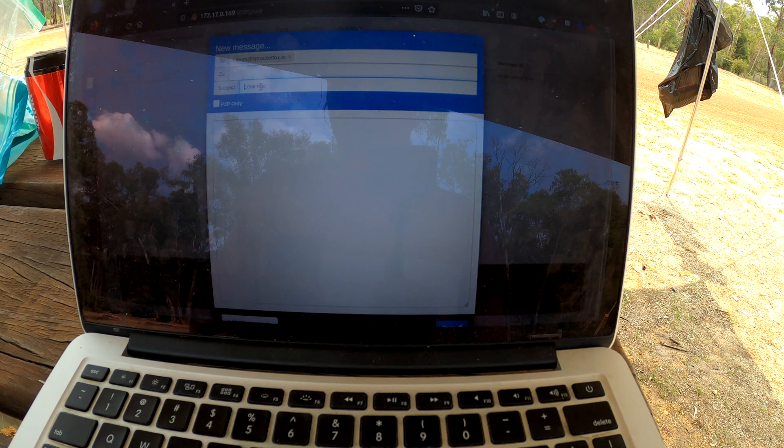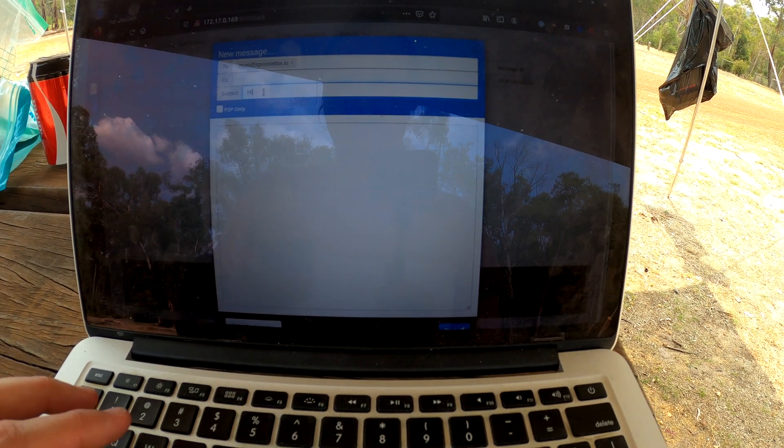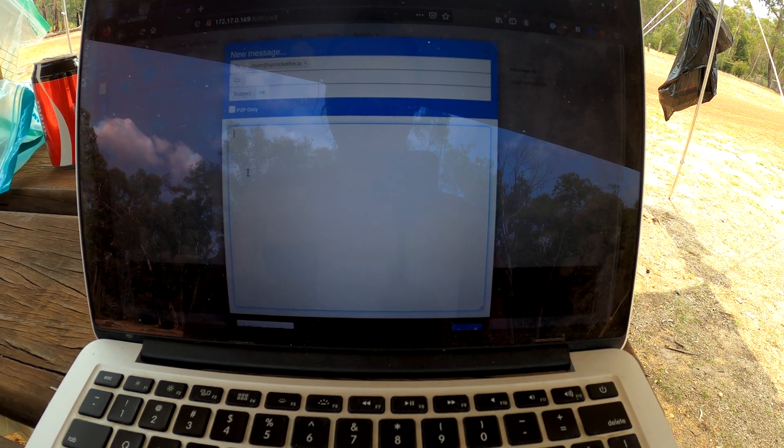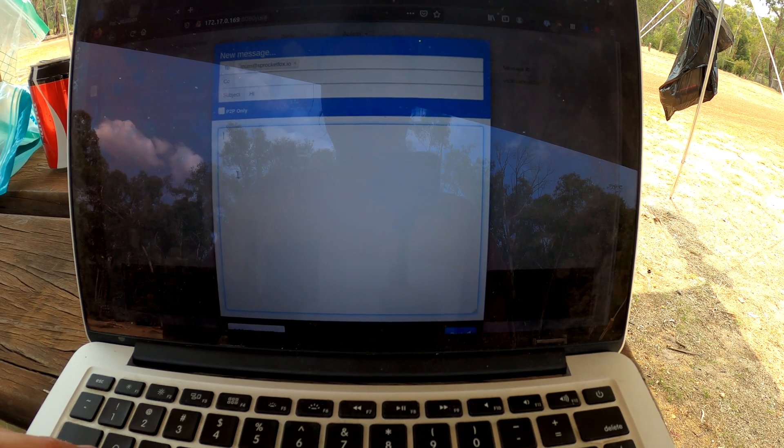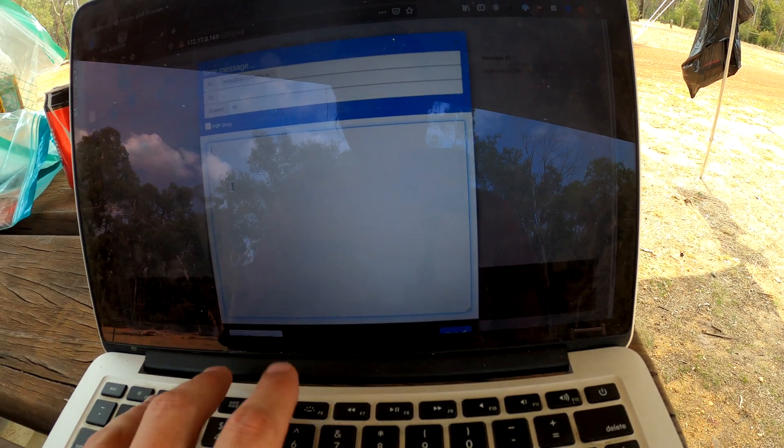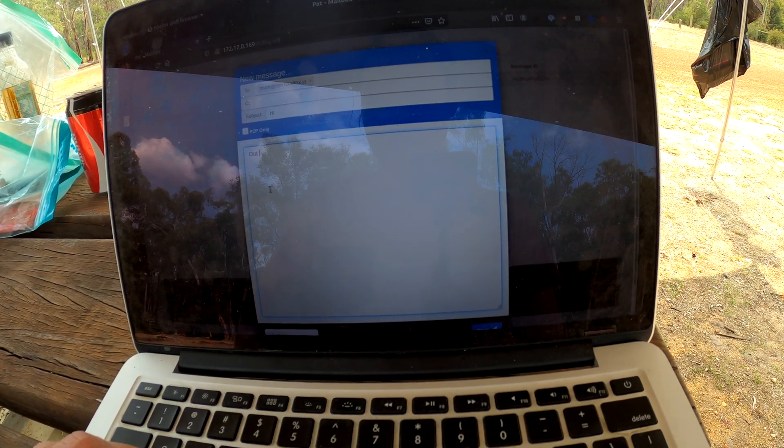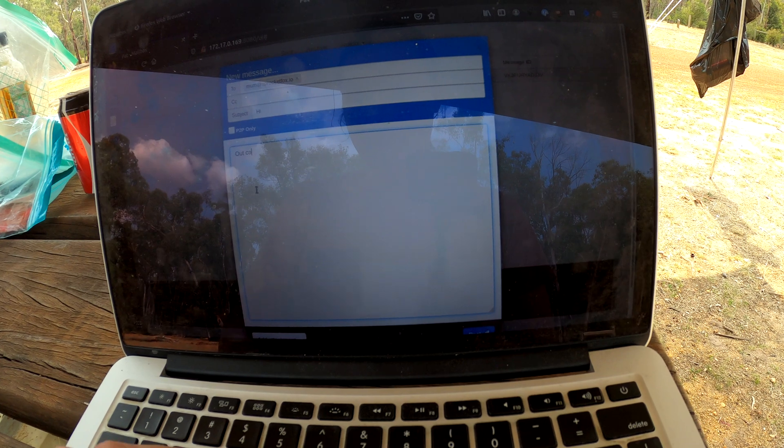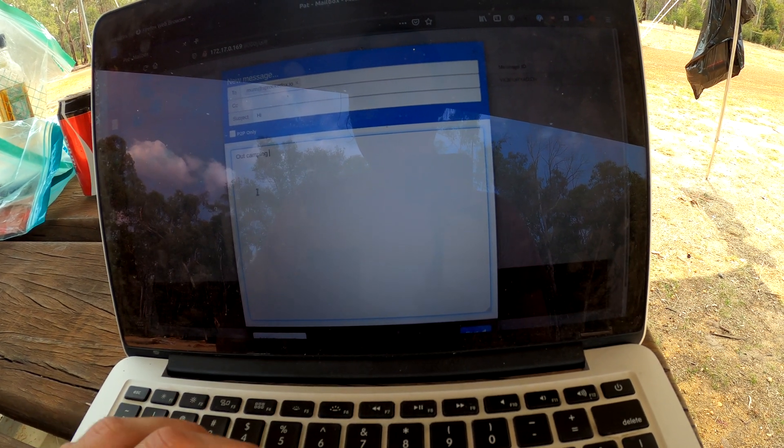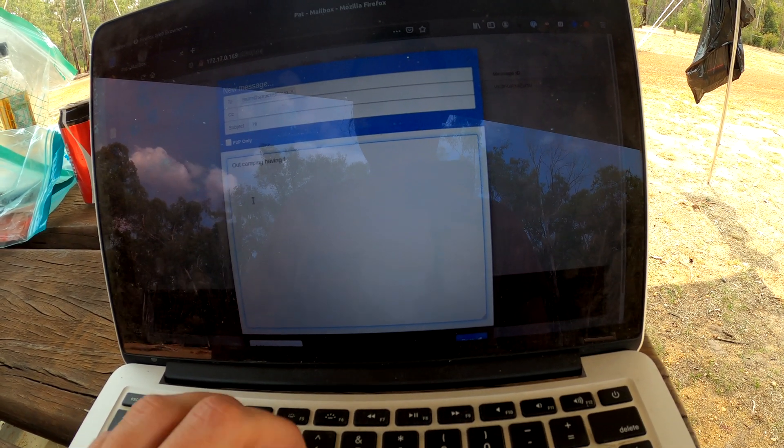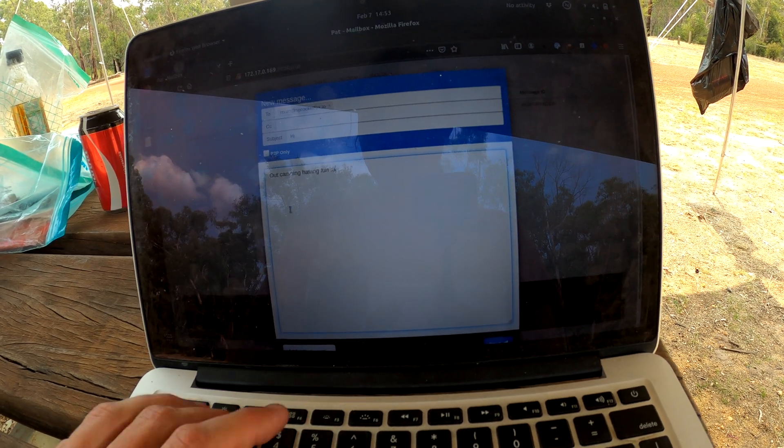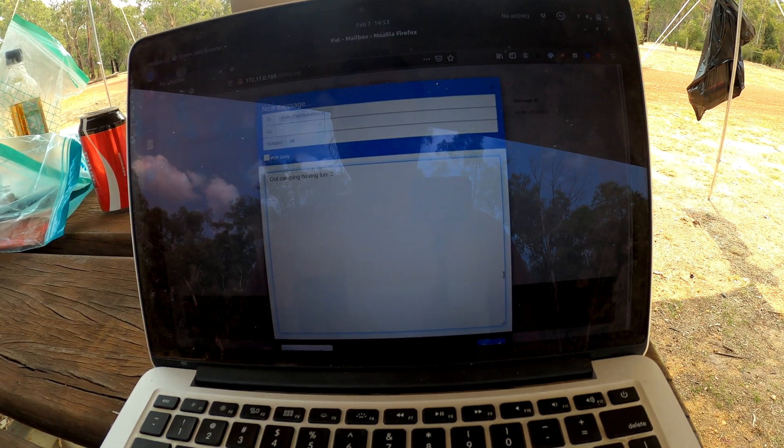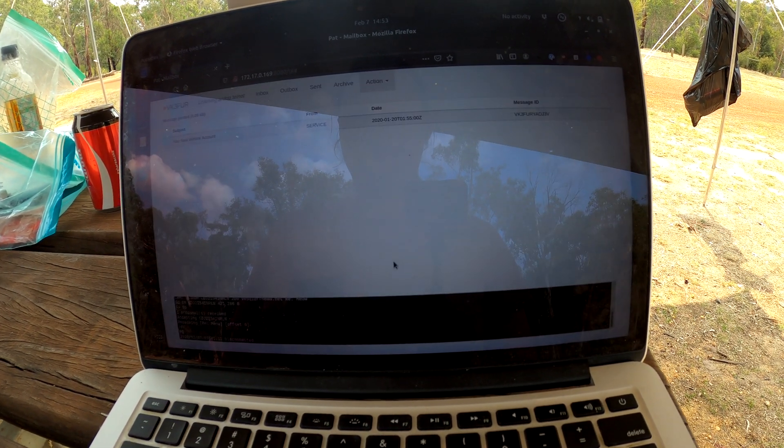So I'm just going to quickly send a hi email. We're just going to say camping, having fun. And we go post.